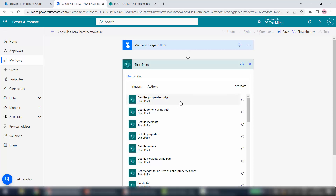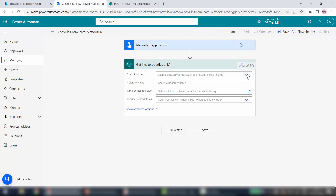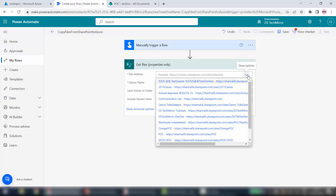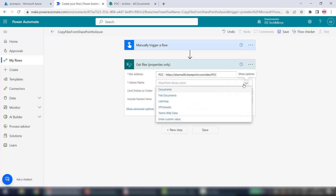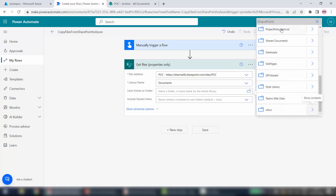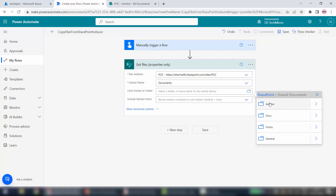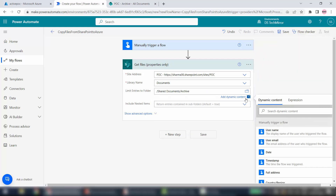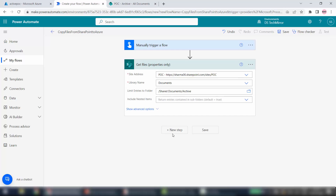Select the Get Files action. Give the site address — my site is the POC site. Library name is the default Documents library. I have to limit it to one particular folder — the Archive folder. I will select the folder from here: inside Shared Documents, Archive. That step is done.